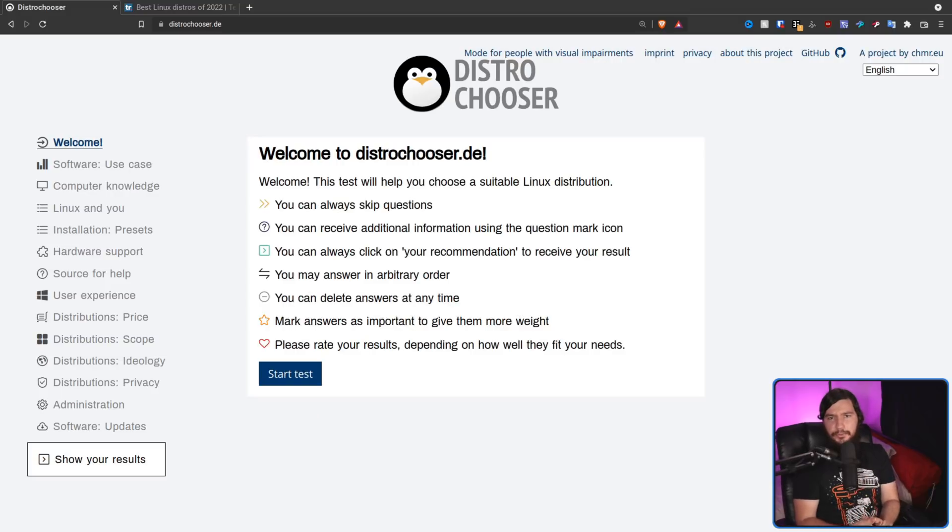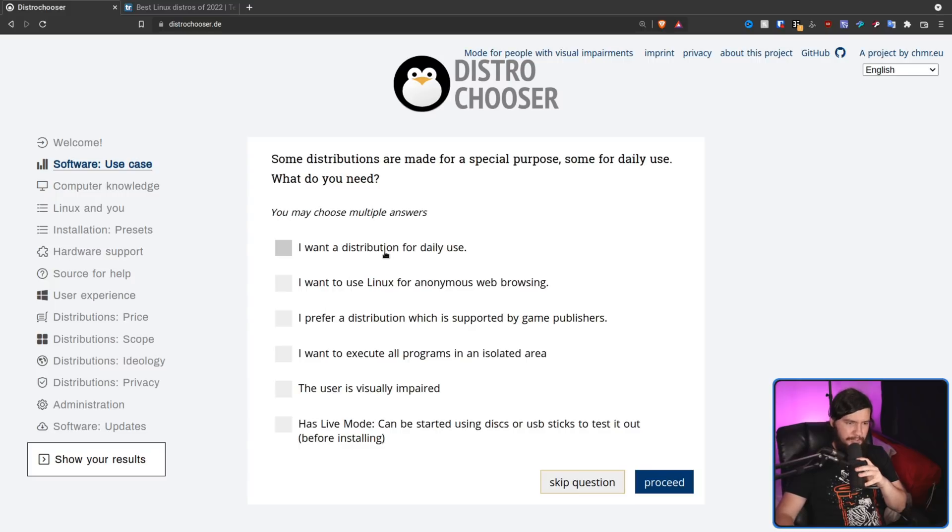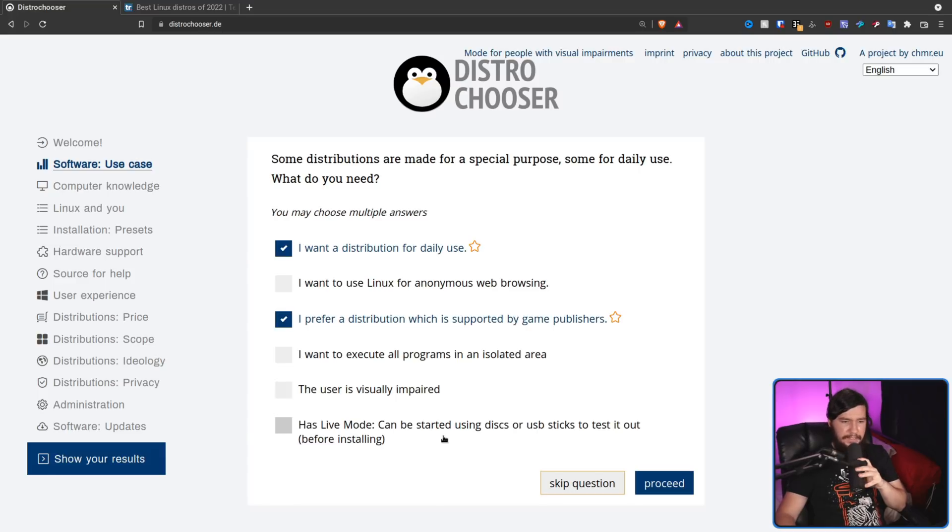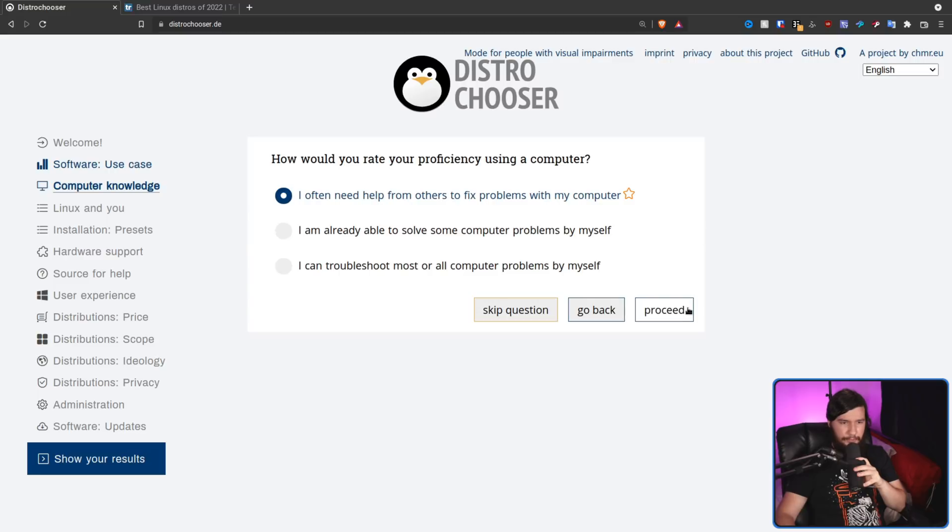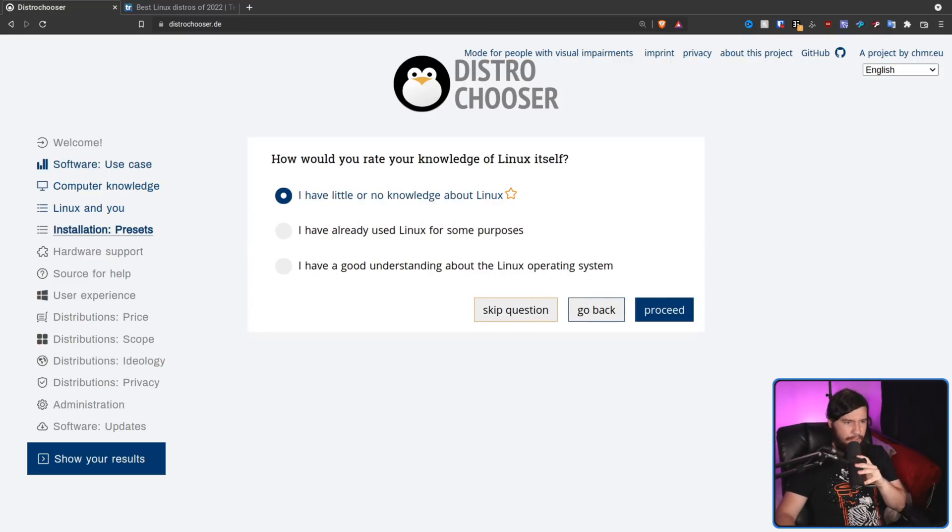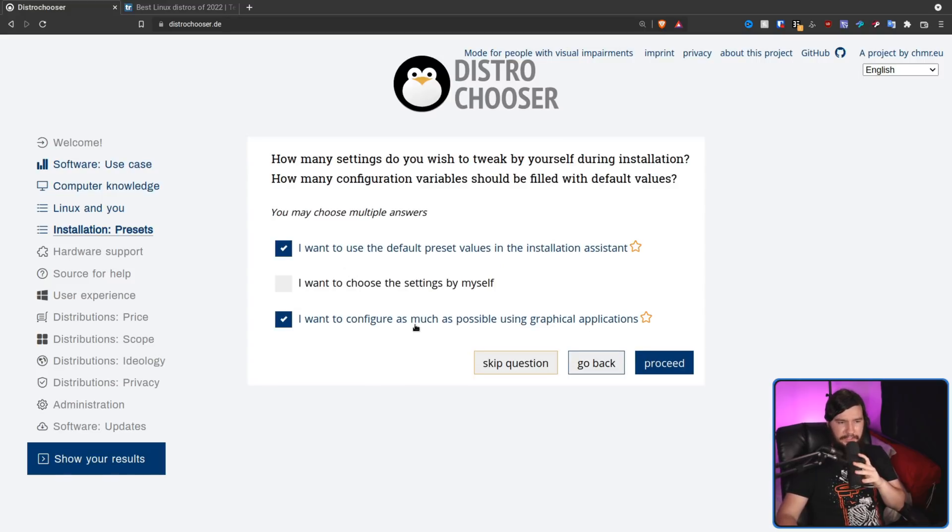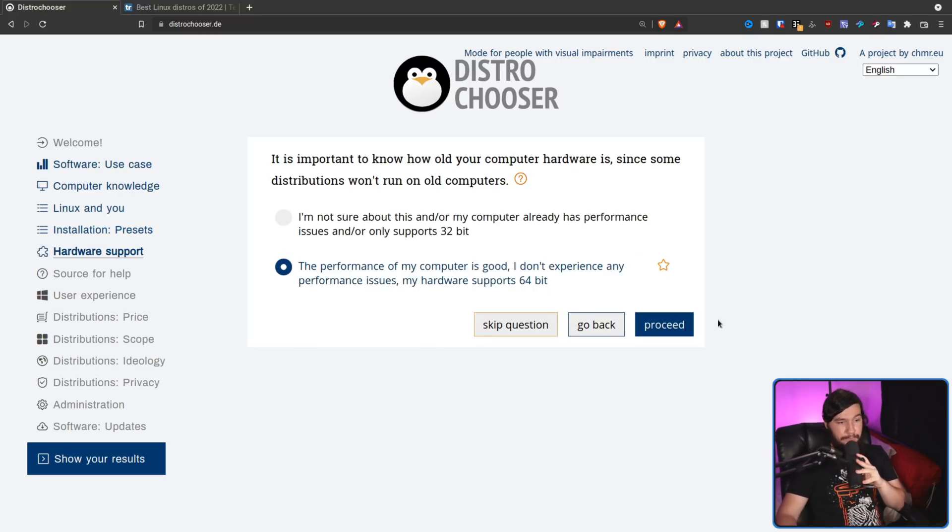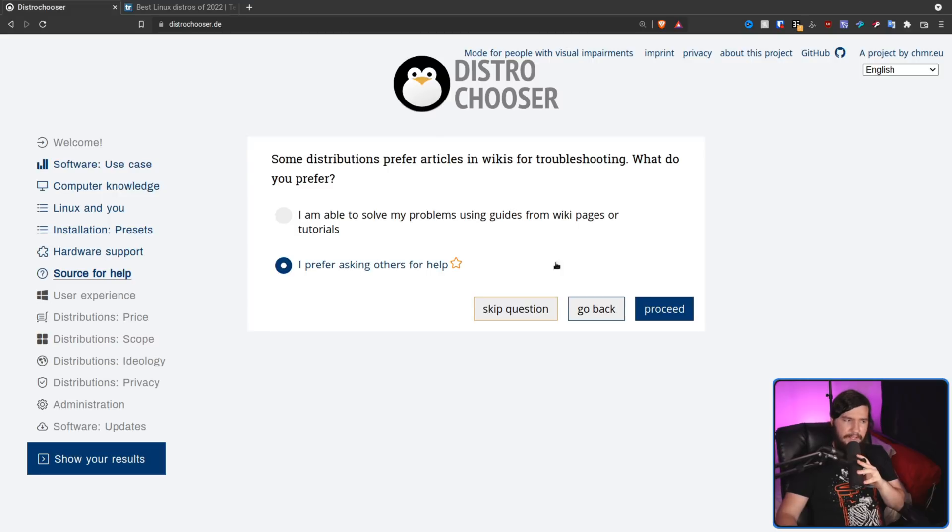I'm going to go through this one more time as if I'm a regular person who is completely new to Linux. So let's see. I want a distribution for daily use. Absolutely. I like to do some gaming. And being able to test stuff out before I install it seems kind of useful. So I don't know how to fix any of my own problems. I have little or no knowledge about Linux. Installation presets. I want to use default values. And I also want to be able to configure stuff using GUI applications if there's something I actually know how to configure. Hardware support, I have a modern computer. As for my help, I prefer asking others for help. Sometimes tutorials are useful. Actually, I would have preferred if these were actually split out into separate options, but it is what it is.